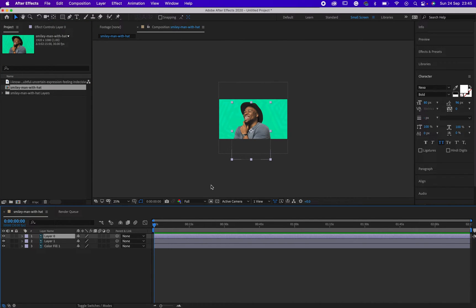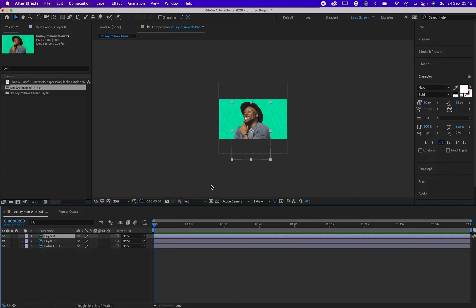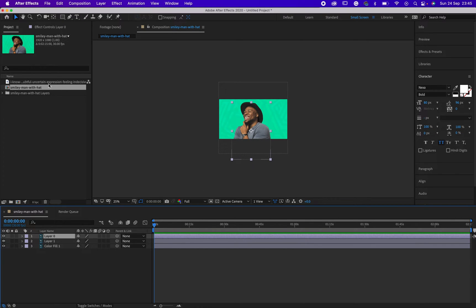Sometimes after animating your file and putting keyframes, you realize you need to change the image. You might be thinking you have to start all the keyframes from the beginning. You don't have to do that. This is a solution to changing the image or icon that you've already animated.